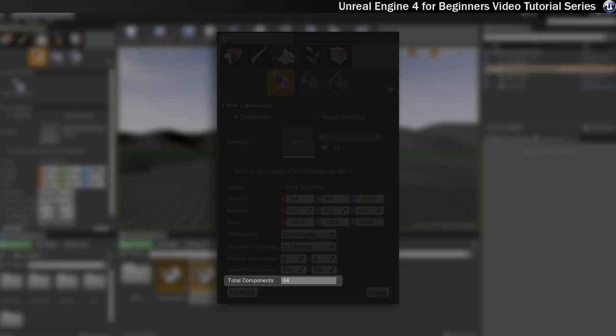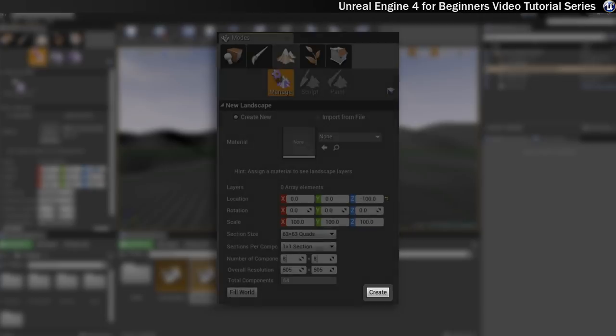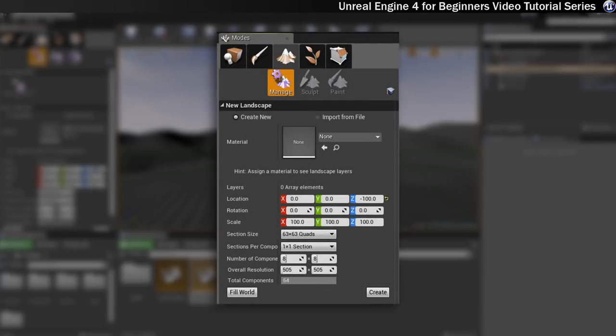The last two buttons at the bottom are fill world, which means it will just create the largest possible landscape that the engine can handle, and create, which basically generates the landscape based on the properties you specified above, which we'll be using in a minute.